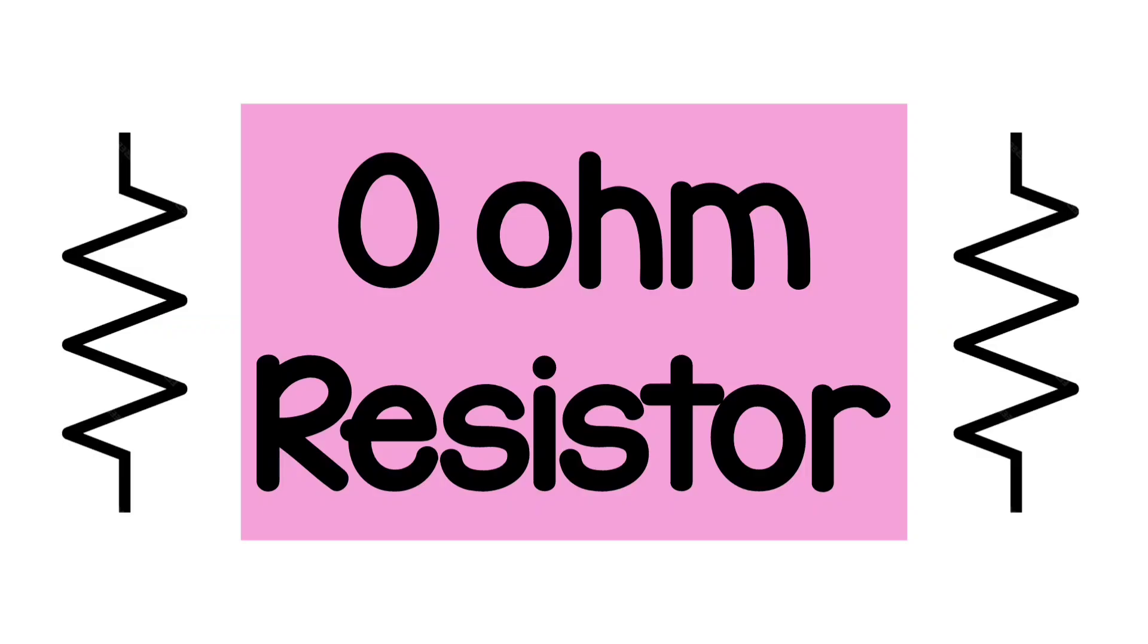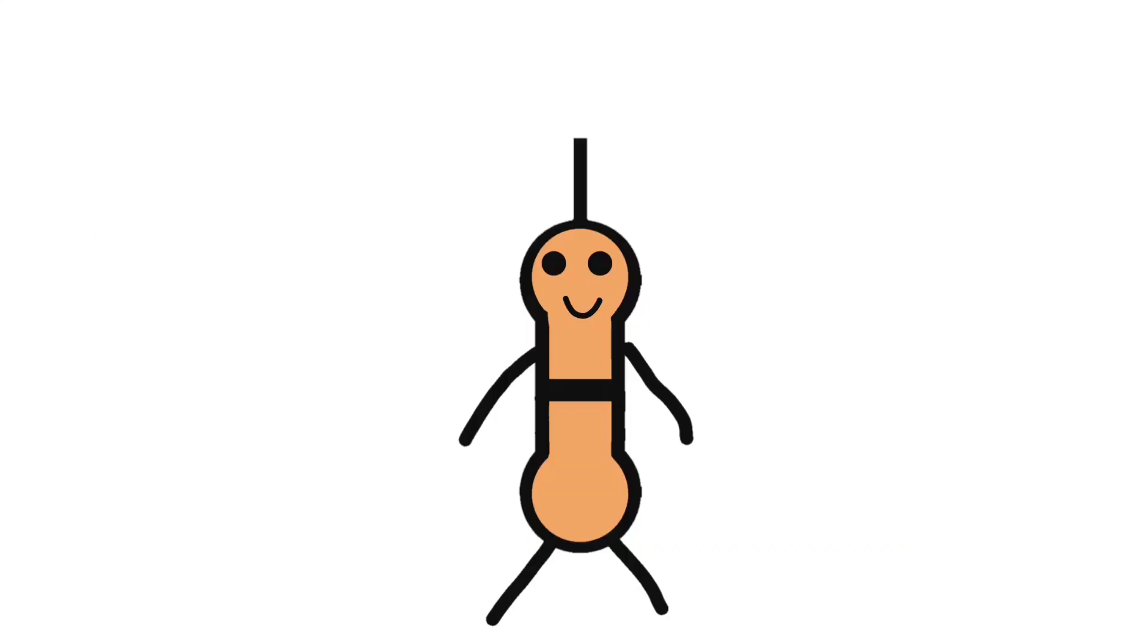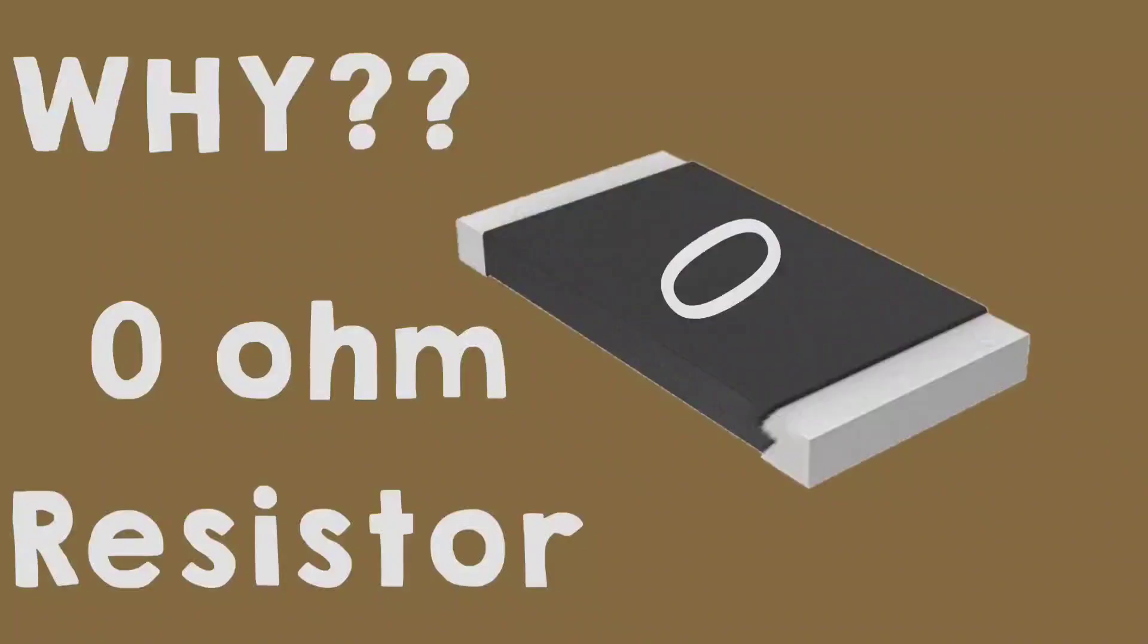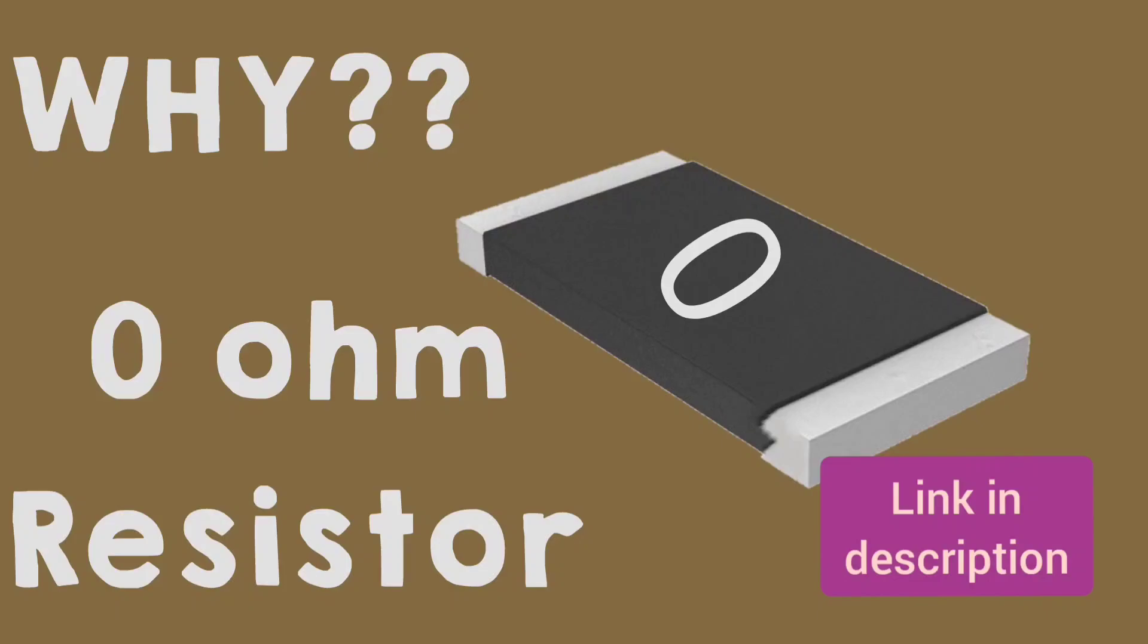We also have zero ohm resistors that we don't use as a resistor. Remember Bob? No? Go check out my already established video about zero ohm resistors.